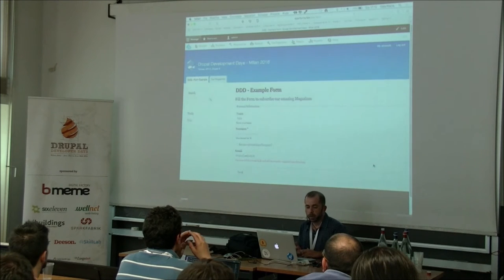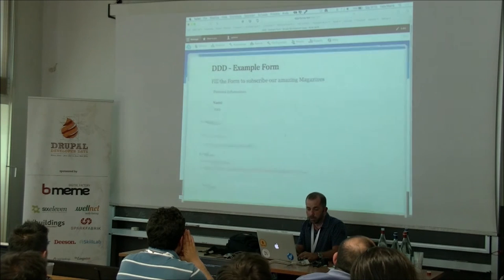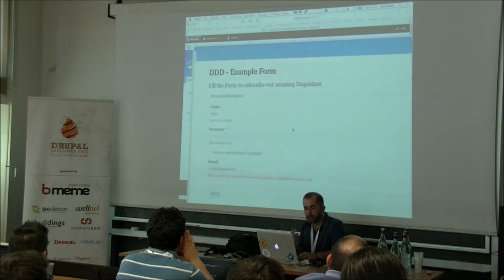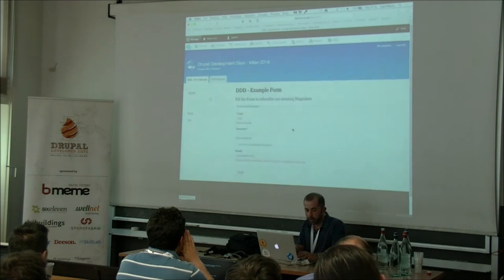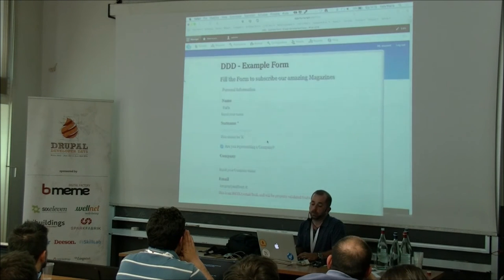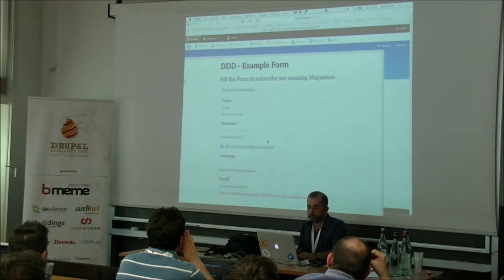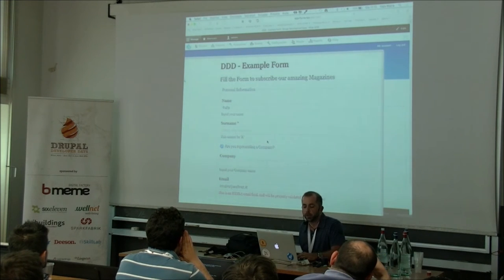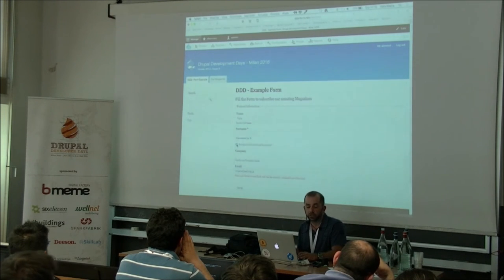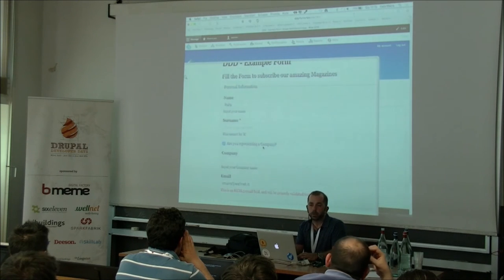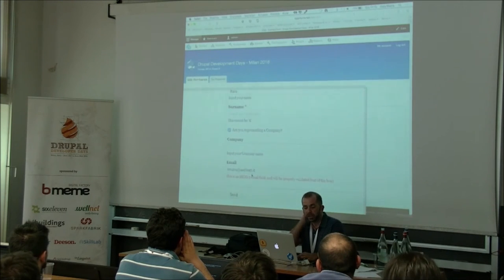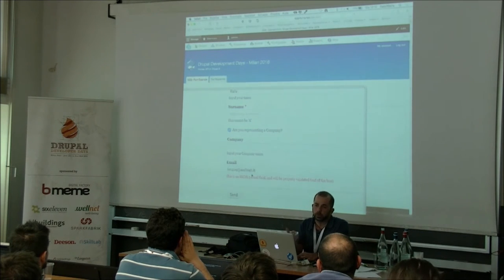The form has some text fields — like the name, and the surname which is required as shown by the red asterisk. There is also a checkbox field that lets the user indicate they are a company. When checked, a dependent field appears allowing the user to fill in the company name. There is also an email field where the user fills in their email address.